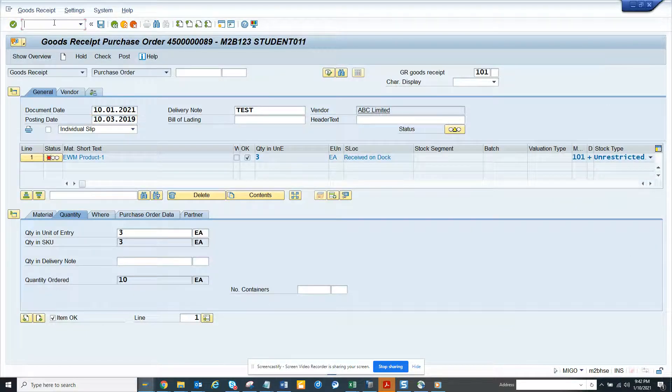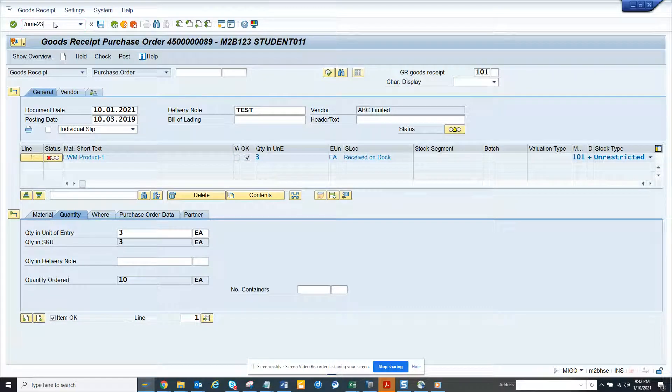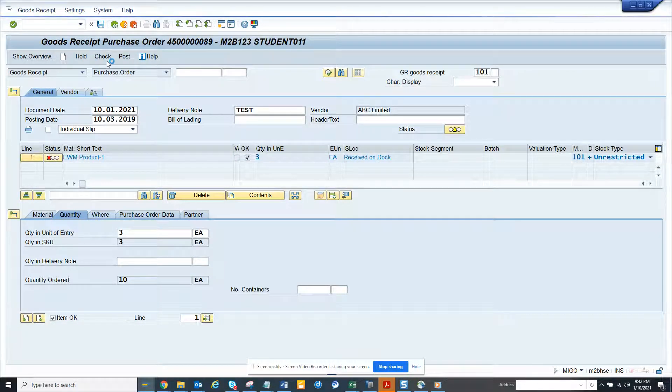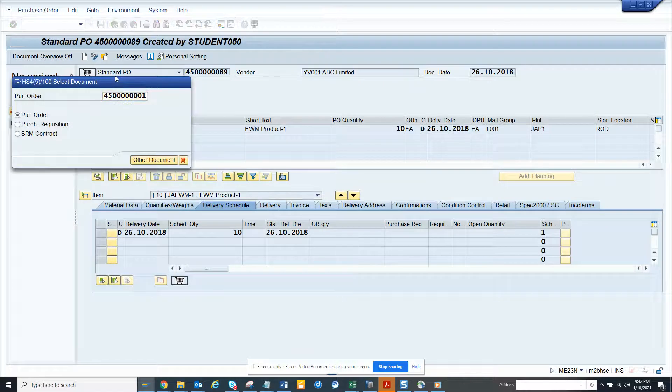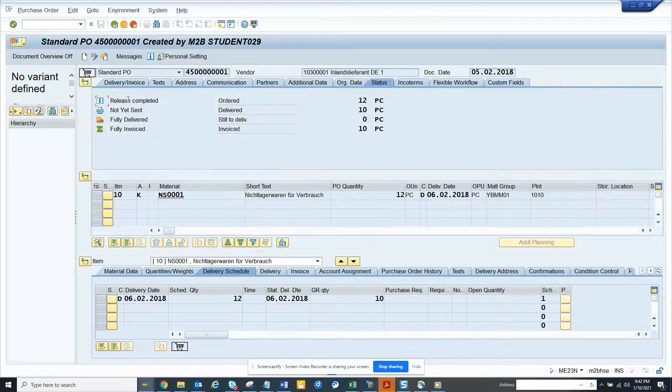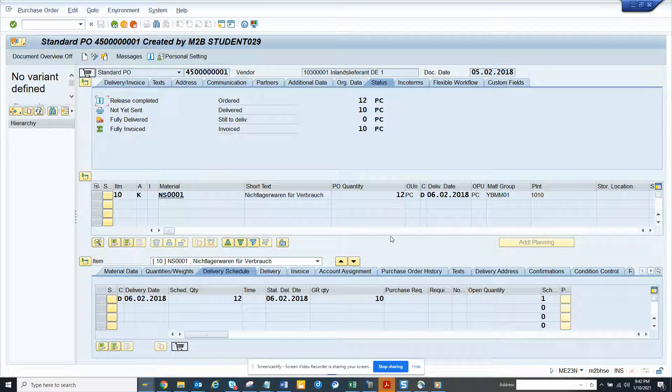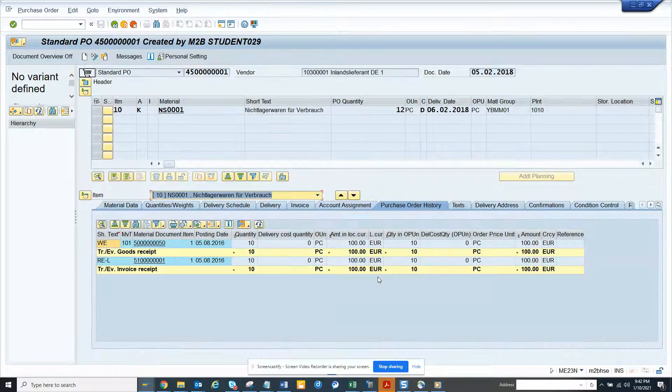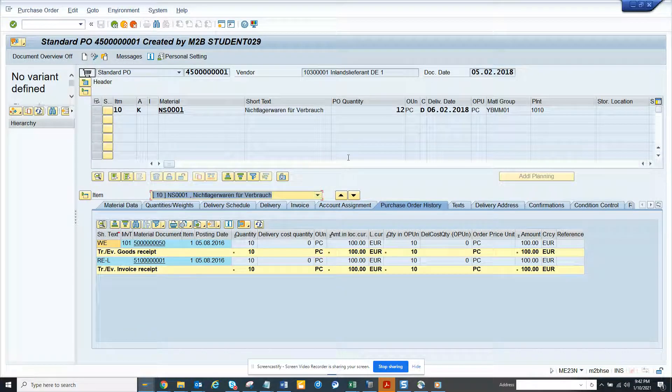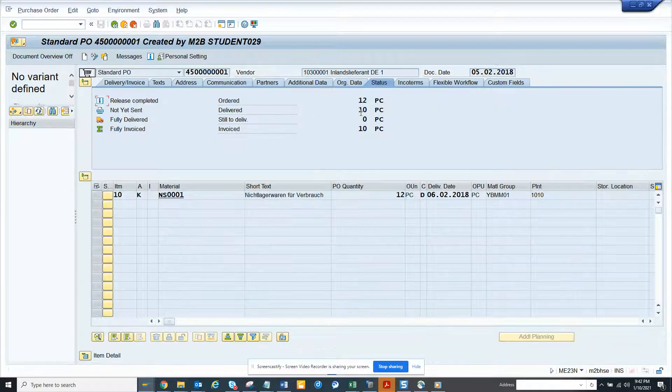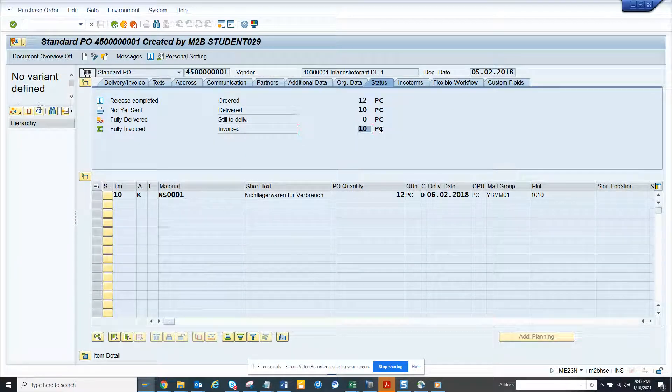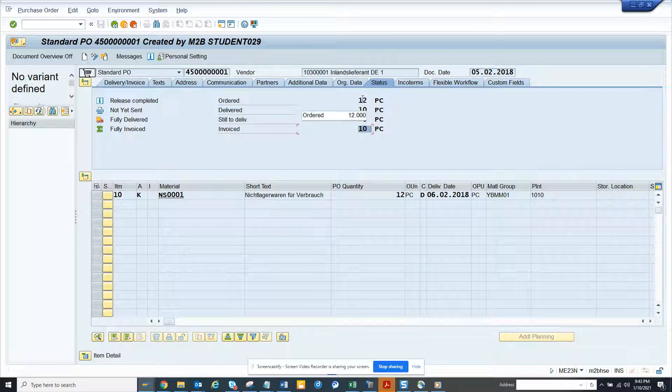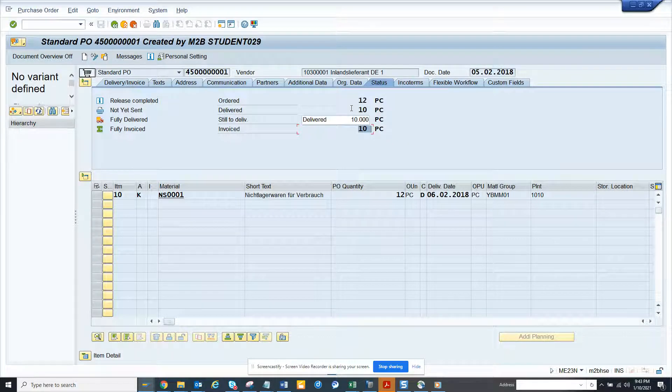Once I go here and I select this, if you check the status it says 12 ordered, delivered 10. That means in purchase order history you can see 10 has been delivered. If I go to the status again it says invoiced 10. So that means 12 minus 10, there is still 2 to be delivered or invoiced. This is very important.